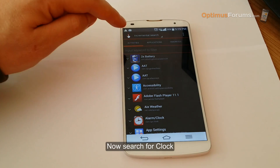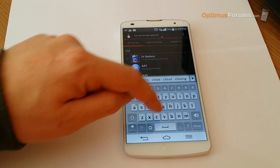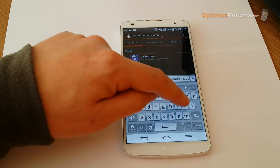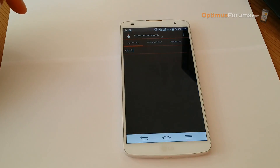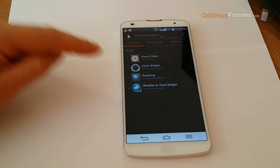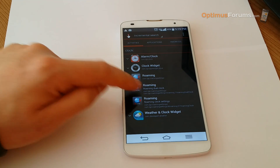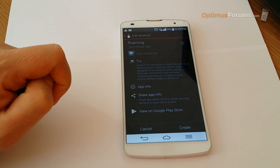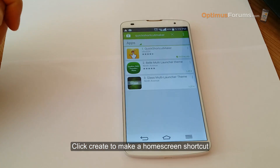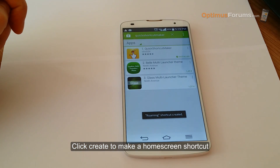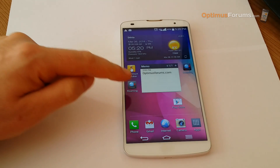Search for clock, click on Roaming and then Roaming Dual Clock, and hit Create. This will create a shortcut so you can go straight to the clock settings.